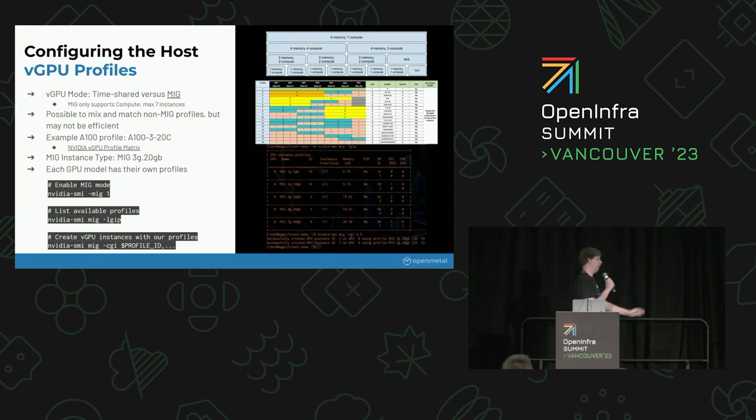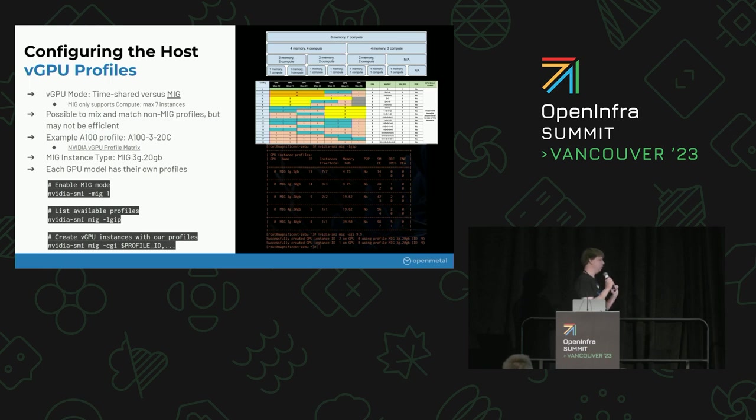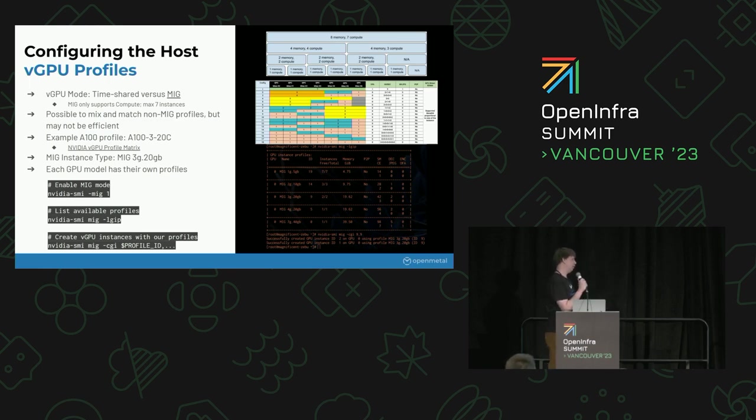These are just the commands to enable MIG, which you have to do every time the machine starts up or the GPU is reset. So it's something to take into account. And then just some commands to list out the profiles and create them.